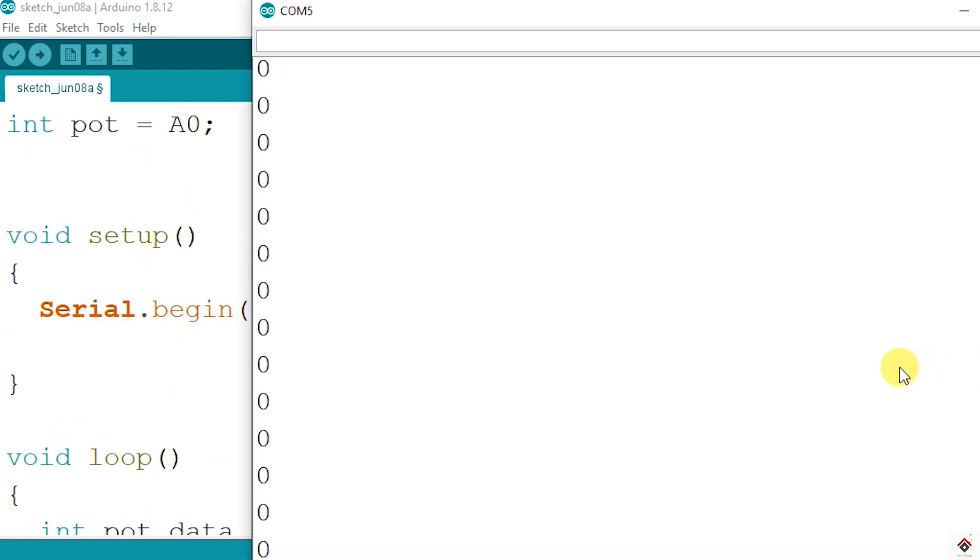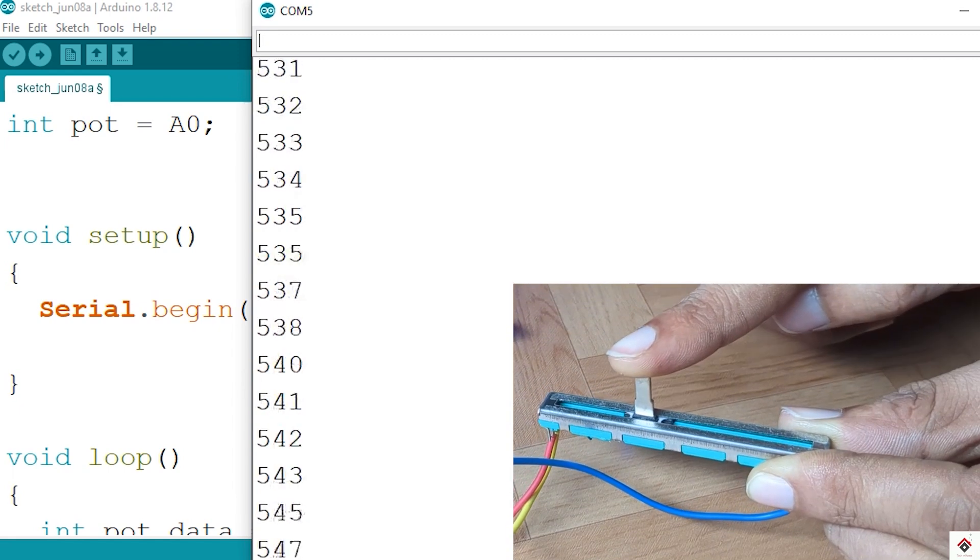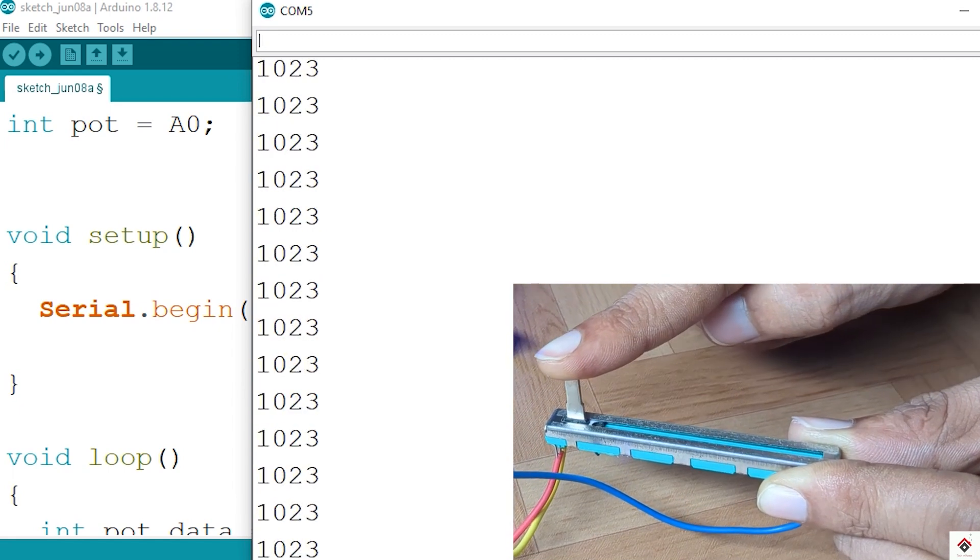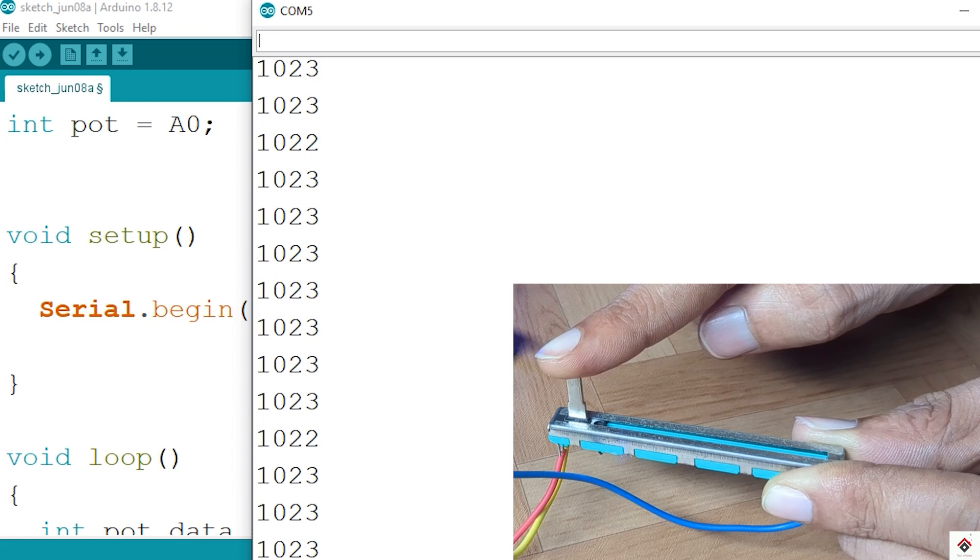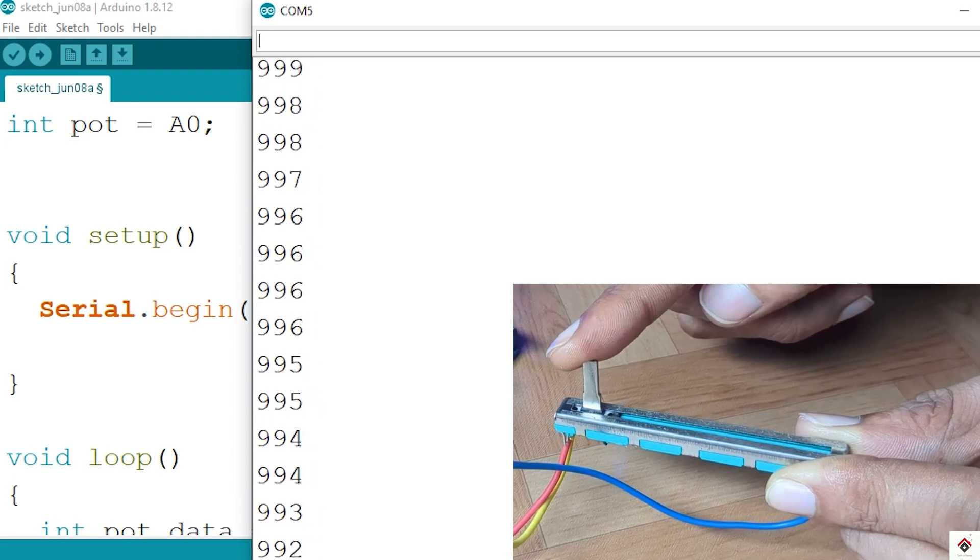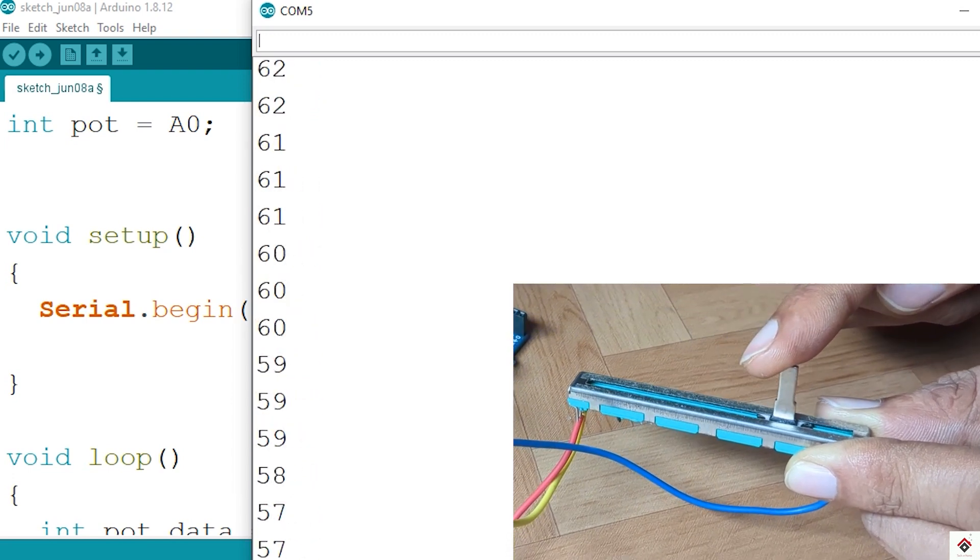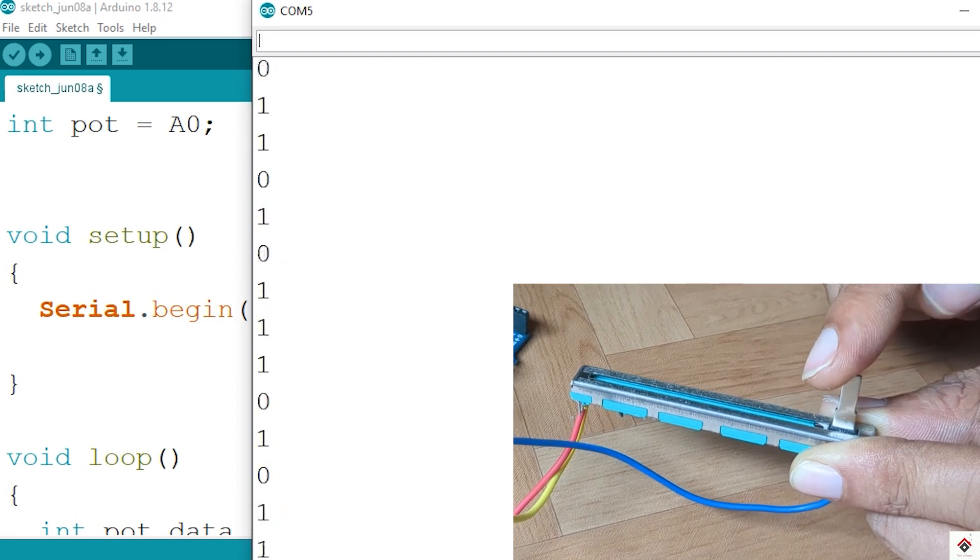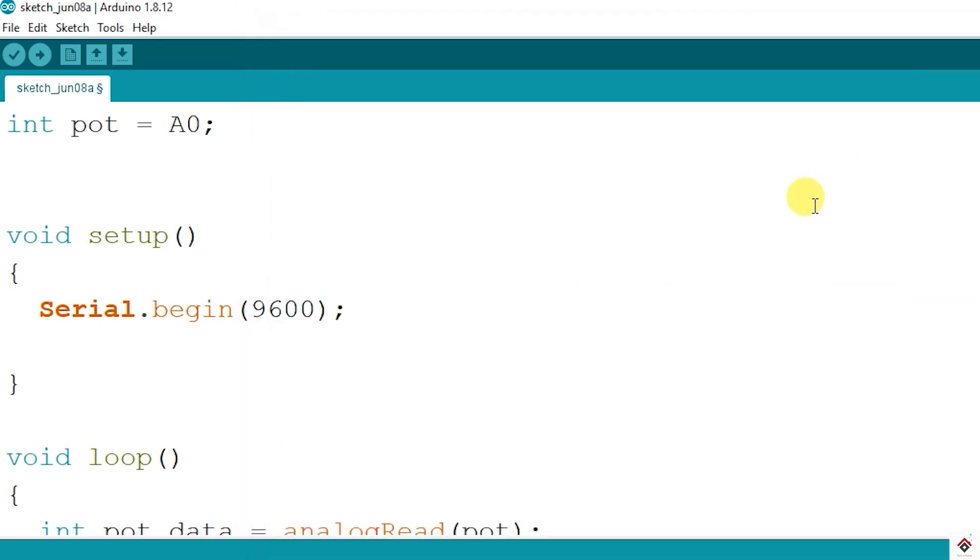So we are getting zero on one side. If I start moving the slider to the other end the values will start increasing and max it goes up to 1023 and minimum is zero.